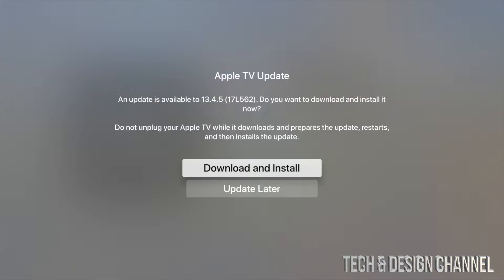Download and install, just make sure not to unplug your Apple TV. You will not be able to use your Apple TV while this is downloading and installing, so just make sure to let it be for about 10 to 15 minutes.